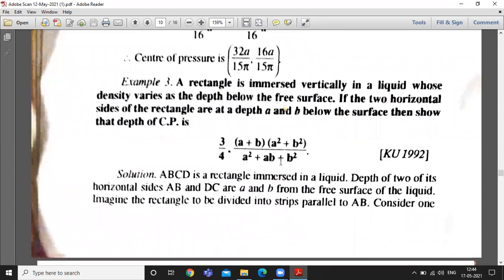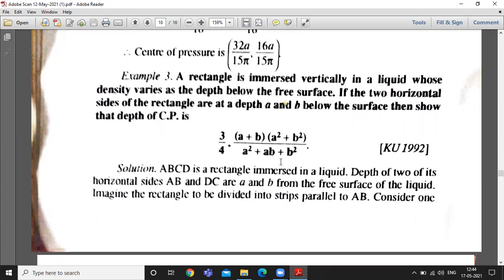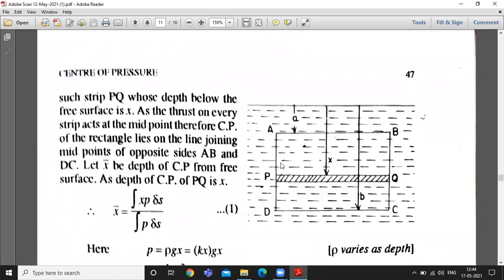The CP is a coordinate which is x-bar. The whole rectangle is immersed in the liquid. The first side AB is at a depth a from the free surface and side CD is at a depth b from the free surface. We consider the rectangle as made up of small strips and take a small strip PQ at a distance x from the free surface.